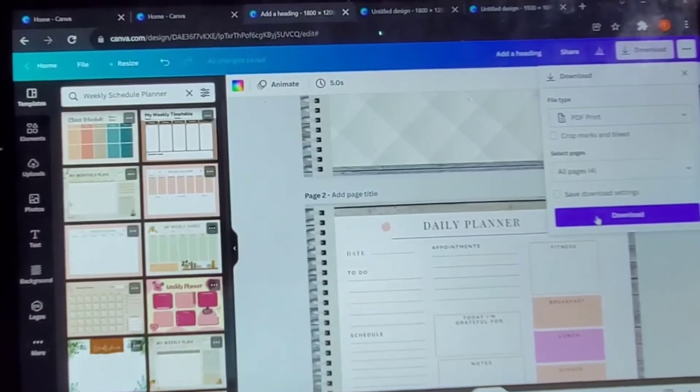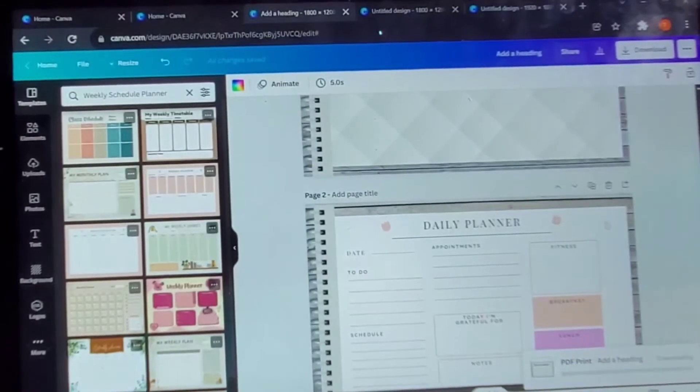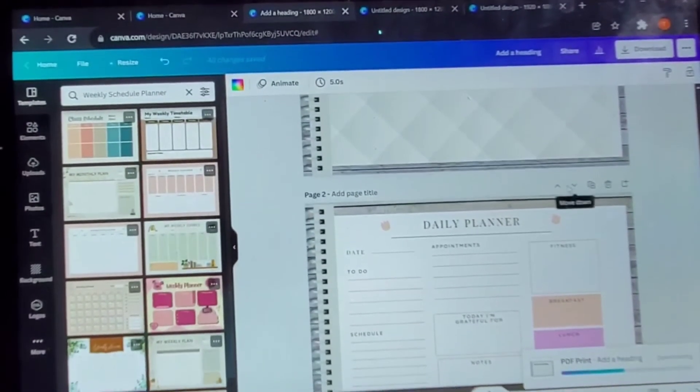Once you have all your stuff, you want to go to 'Download,' select 'PDF Print,' and wait for it to download.